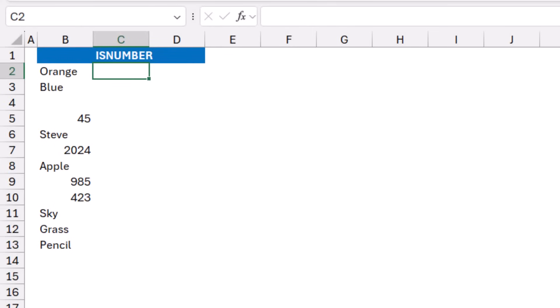On another worksheet, I have the same exact values in column B, but this time I would like to extract the number. Then I'm going to use an ISNUMBER function.